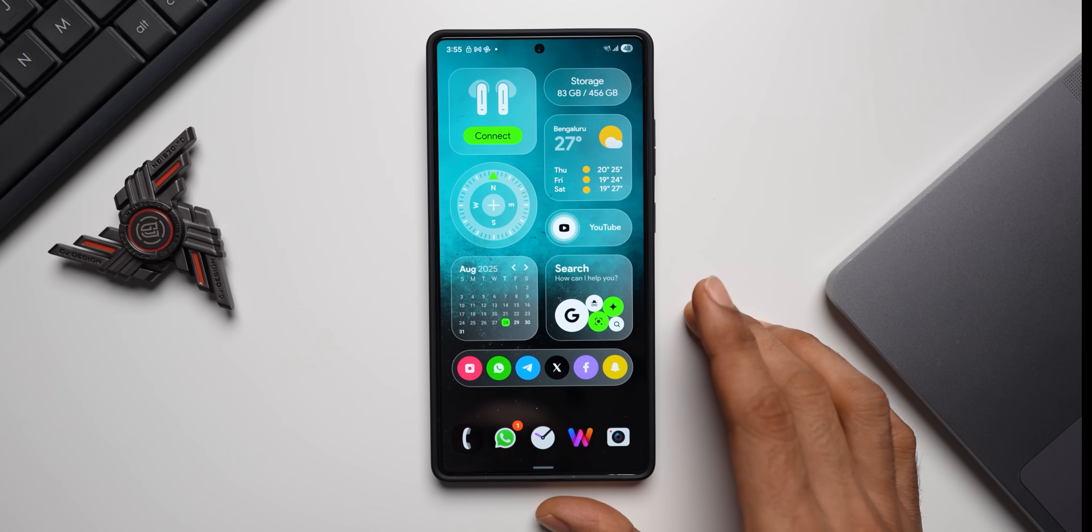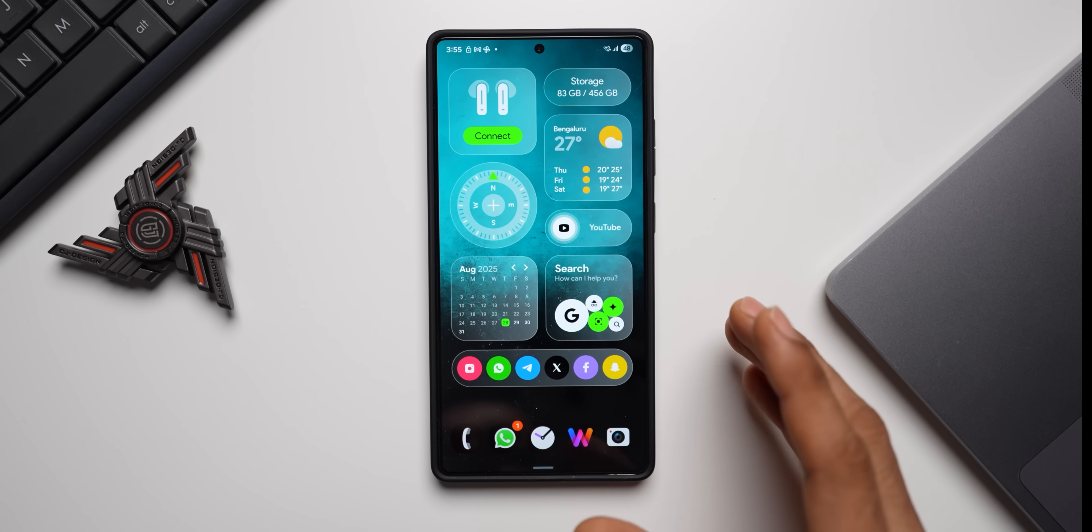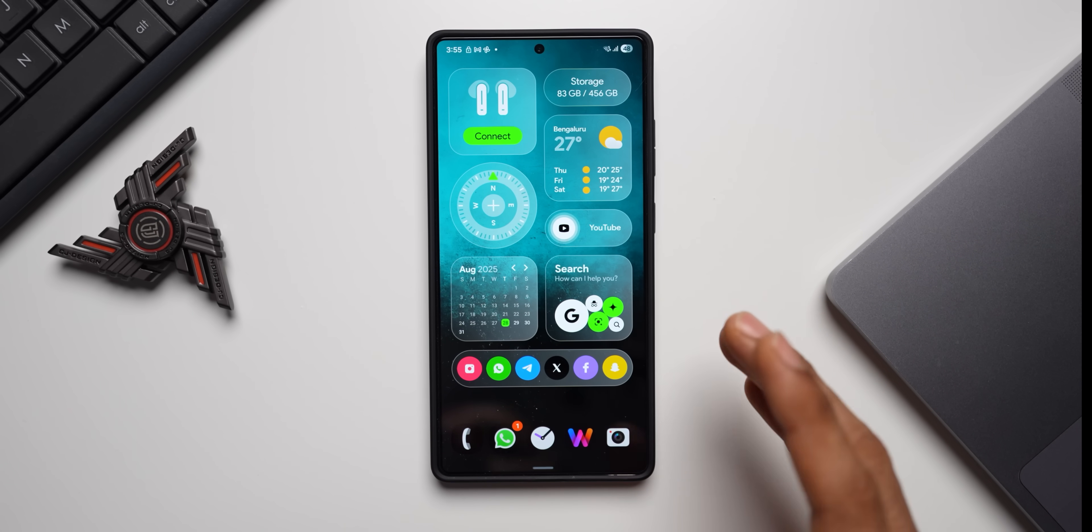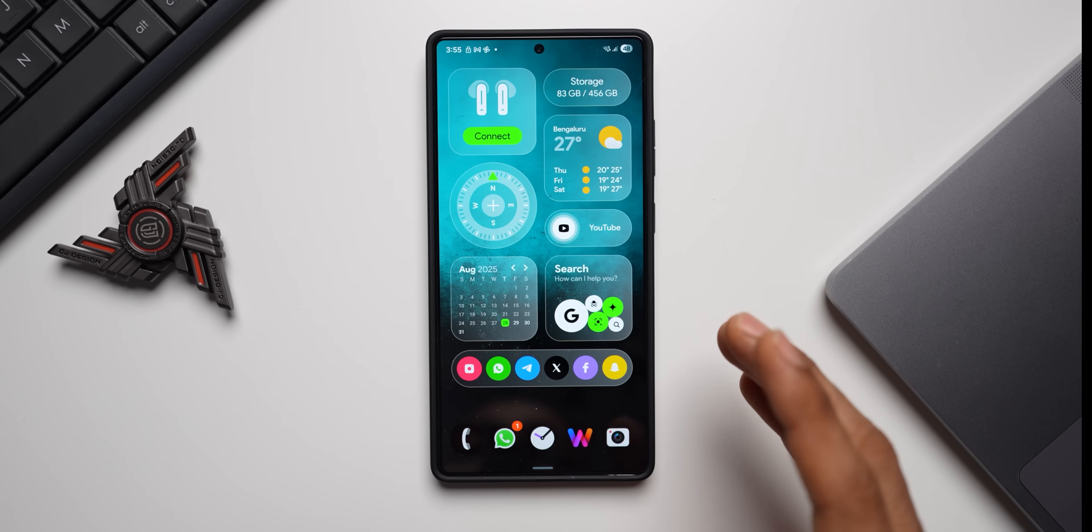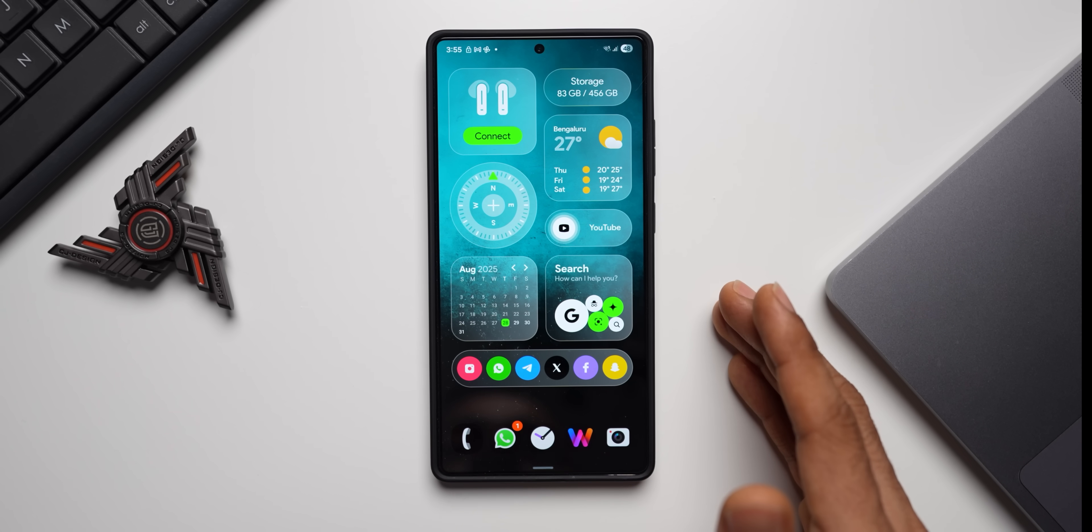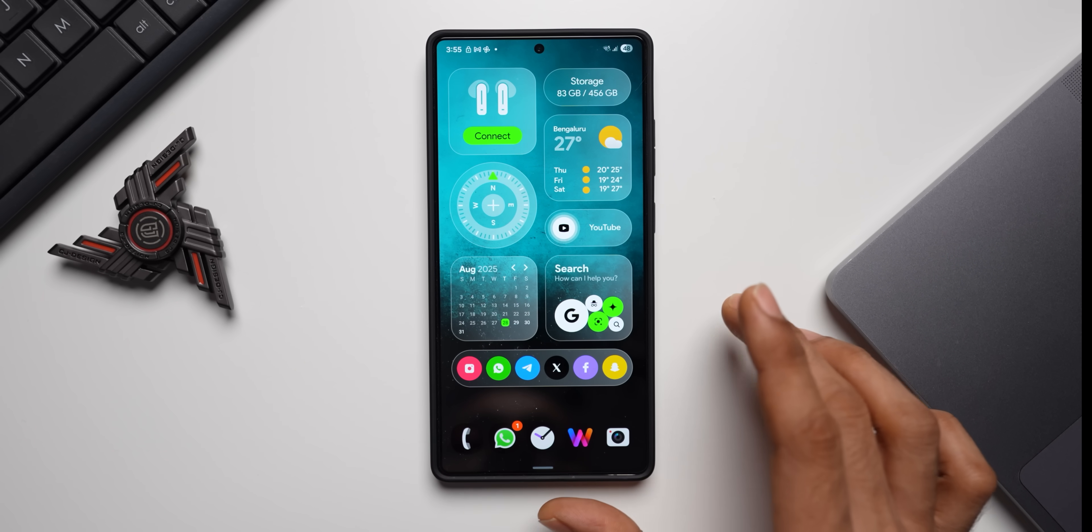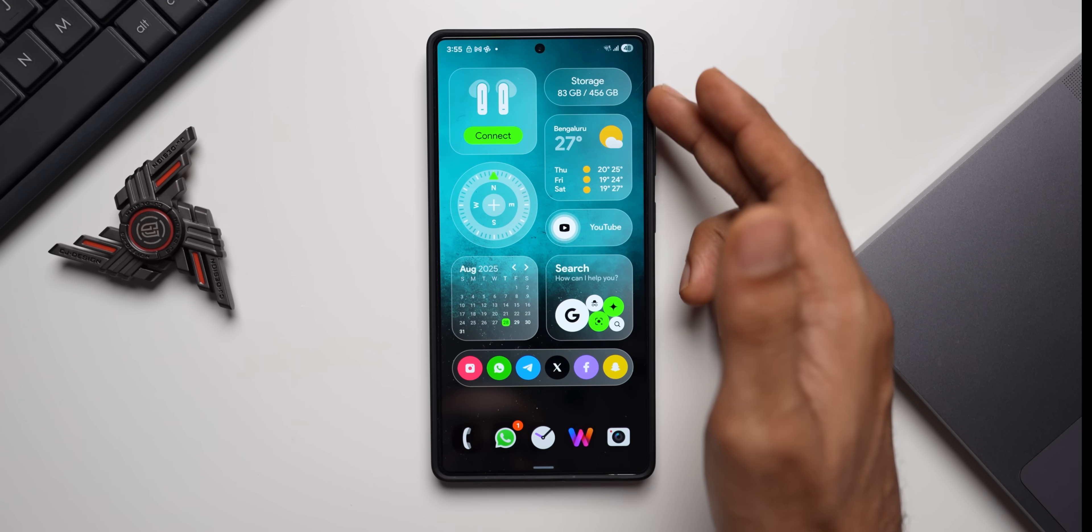What's up guys, welcome back to another video. Another exciting information for you guys - we have just got a brand new update for Samsung's Notes application which adds a couple of new features.